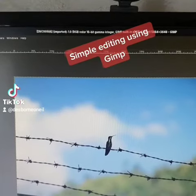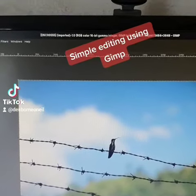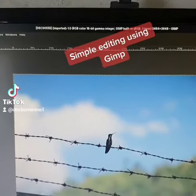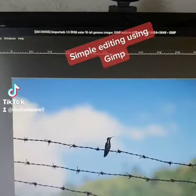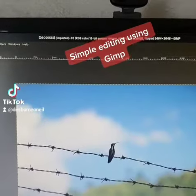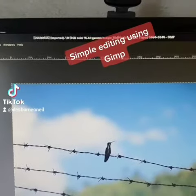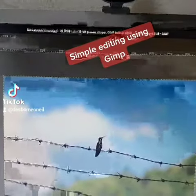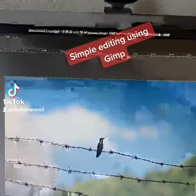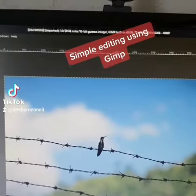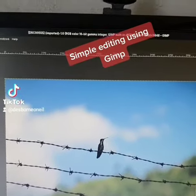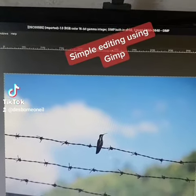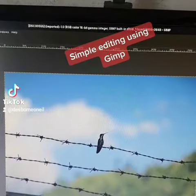Simple editing using GIMP. I am going to edit this photo of a hummingbird that was just perched on top of a wire in my backyard. I'm in the GIMP program, and the first thing I'm going to do is apply a white balance.